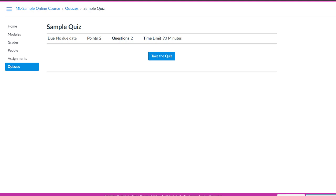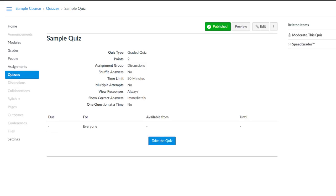I'll leave Student View by clicking on this button at the bottom. And I'm back on my quiz. So that's how to give students more time on a quiz in Canvas and how to double check it with the Student View option. Thank you for watching.